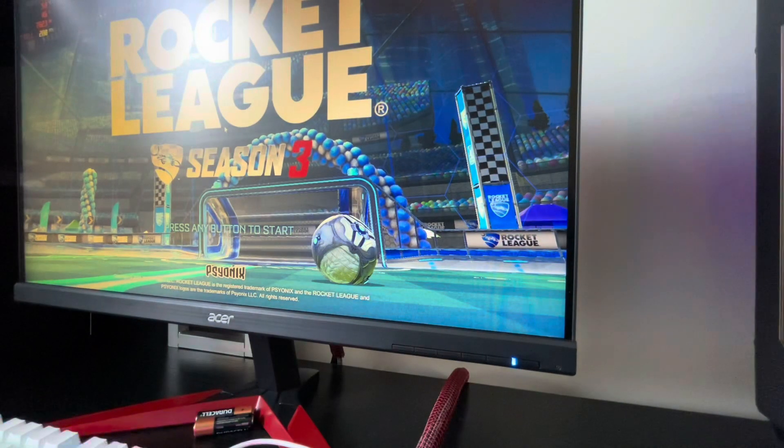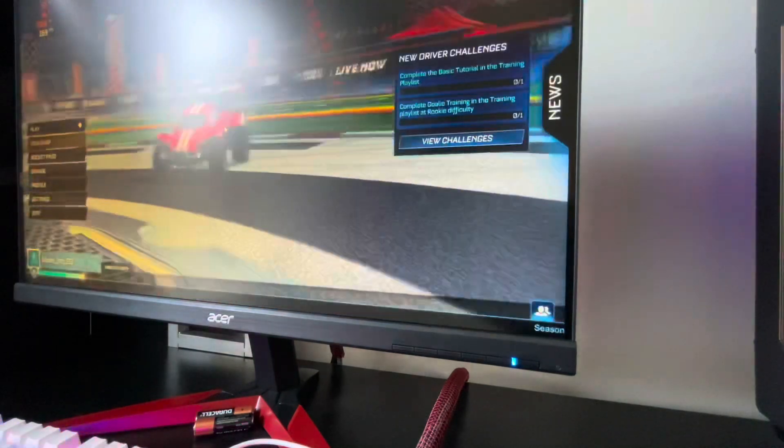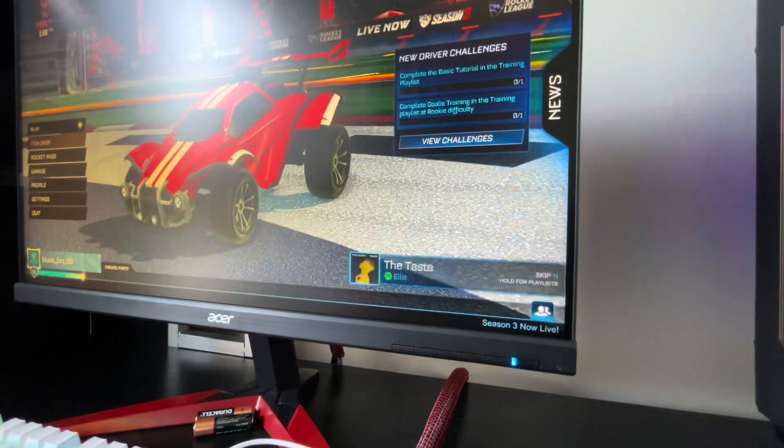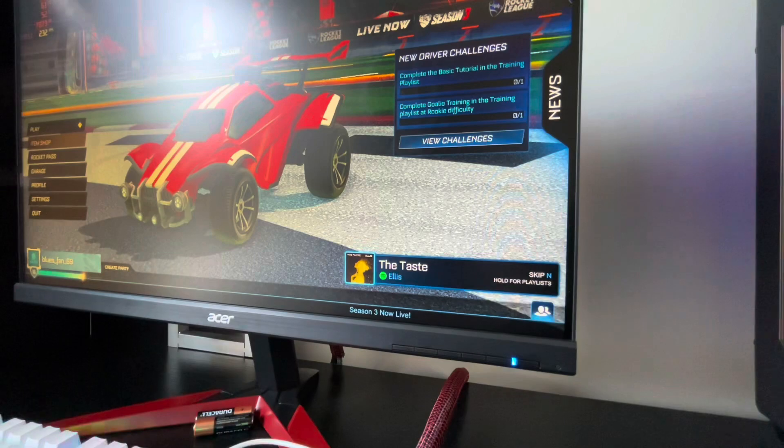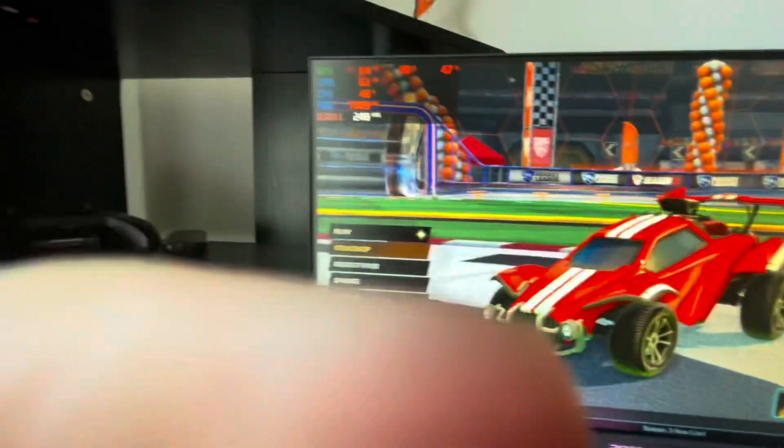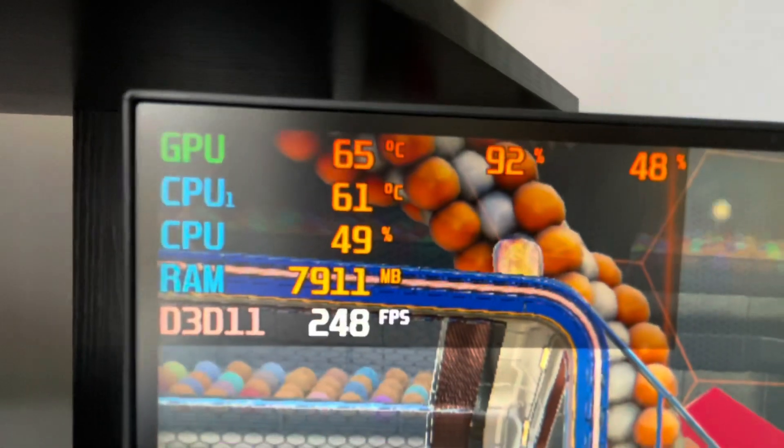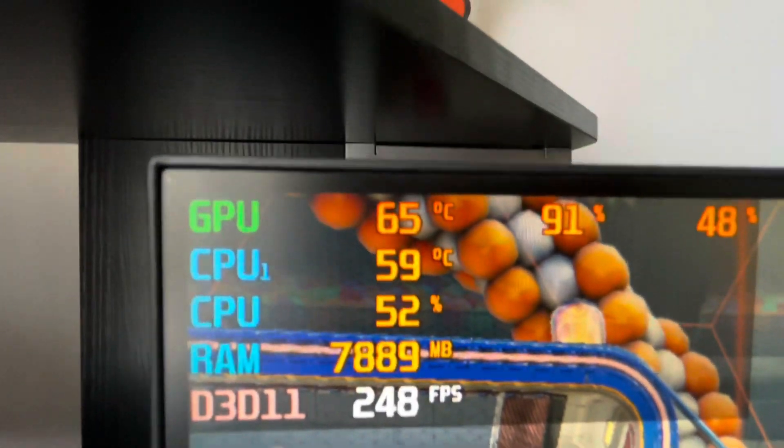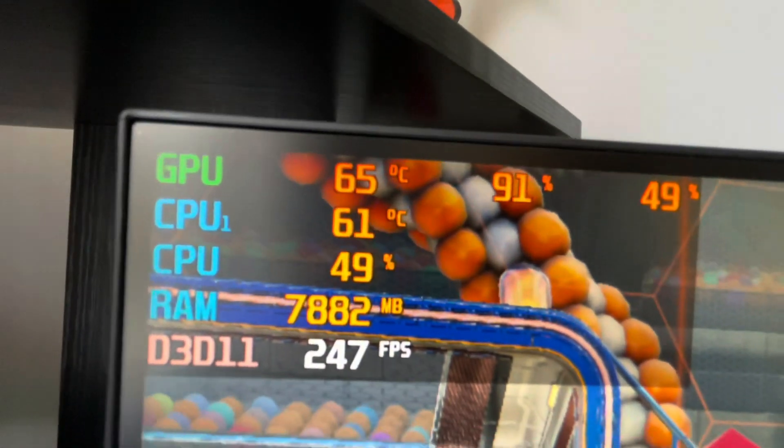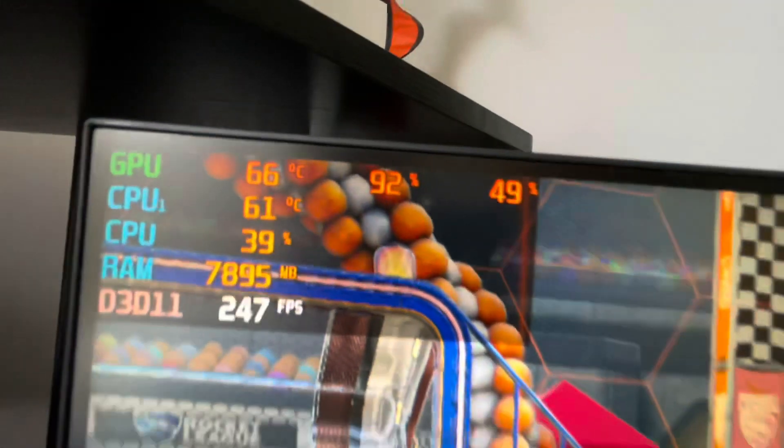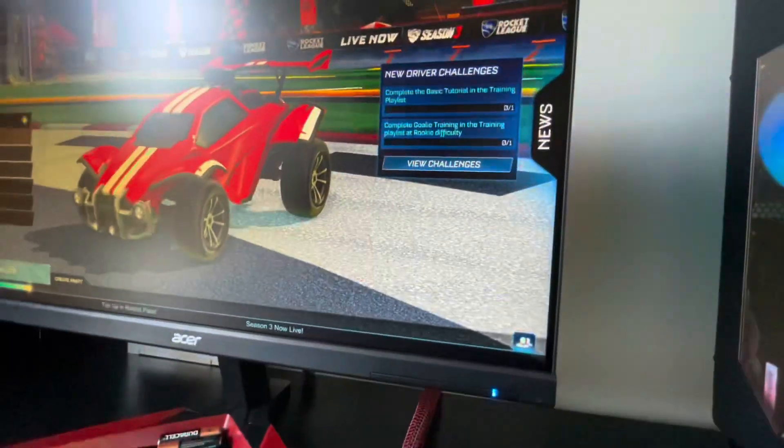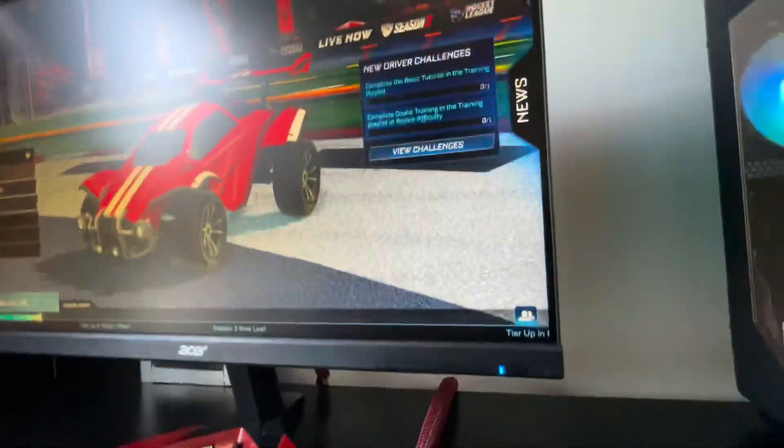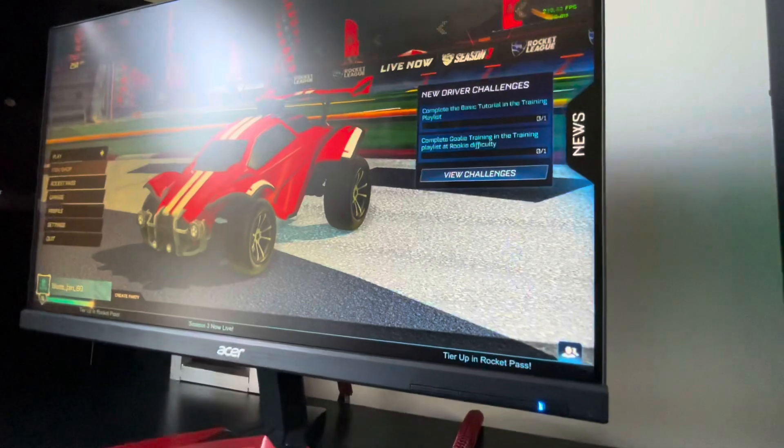Alright, here we are in Rocket League. And as you can see, I don't know if you can see it. I'm gonna pick you guys up. Our CPU is currently sitting at 61 degrees, and our GPU at 65. I'll update you guys when both the games are over.